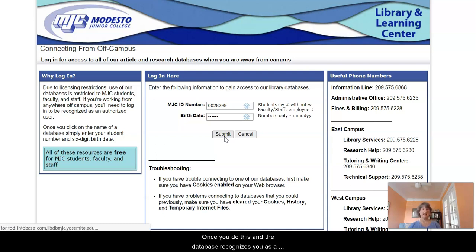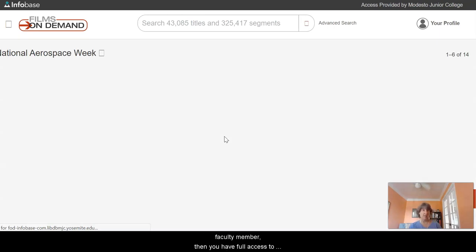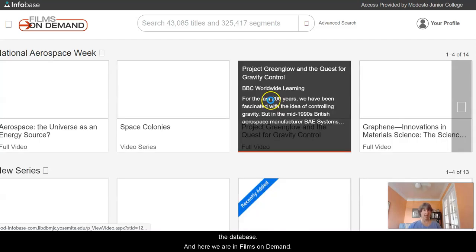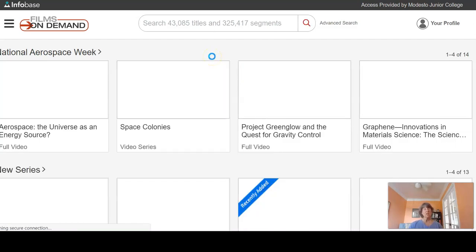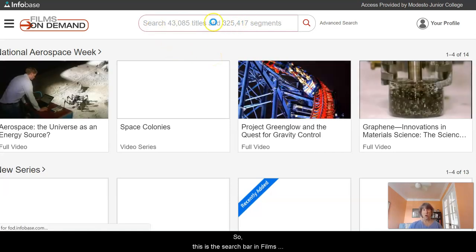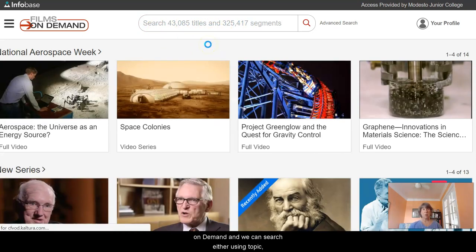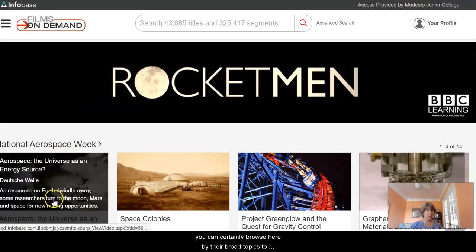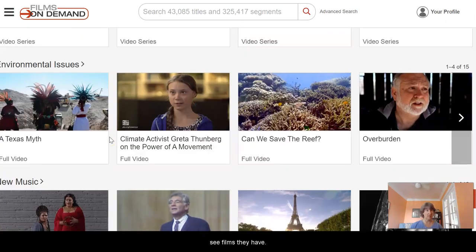Once you do this and the database recognizes you as a person affiliated with MJC, whether you're a student or a faculty member, then you have full access to the database. And here we are in Films on Demand. This is the search bar, and we can search either using a topic or browse by their broad topics.